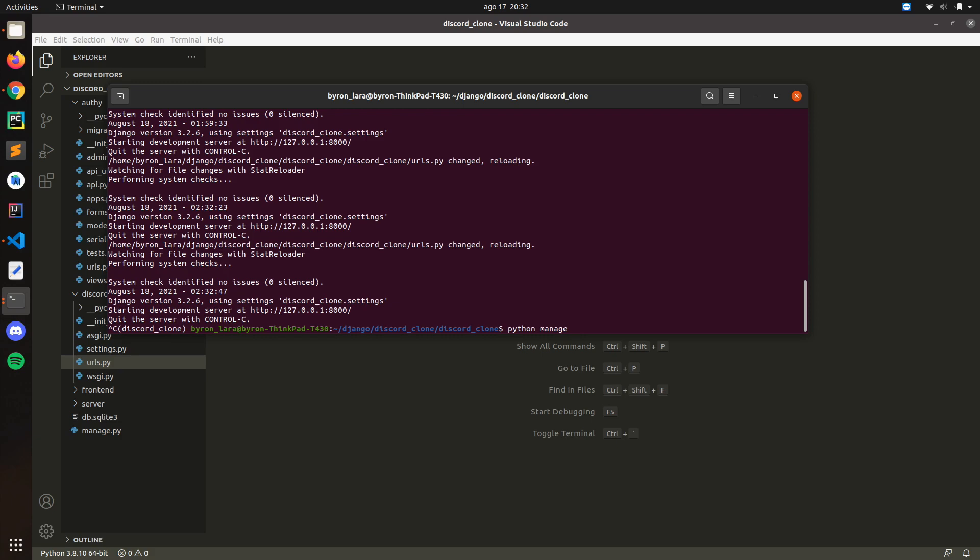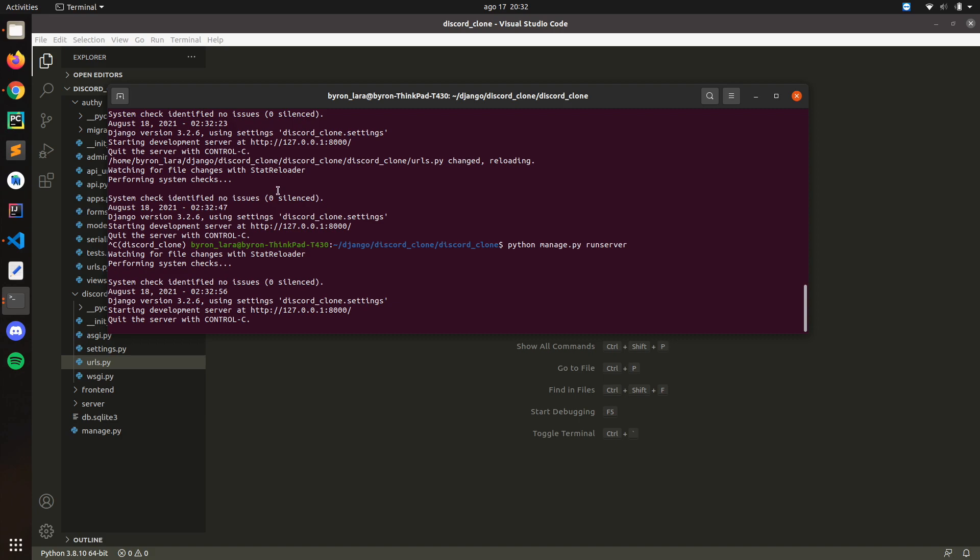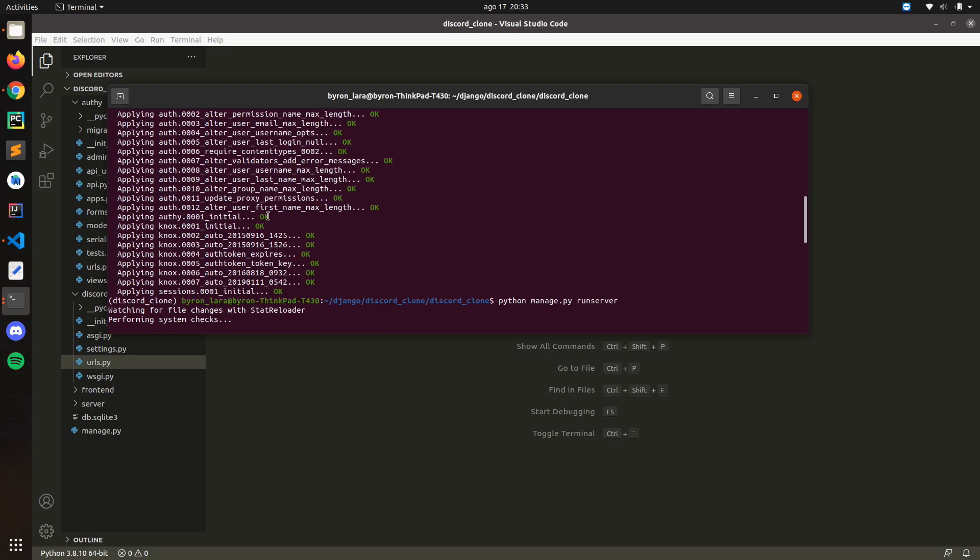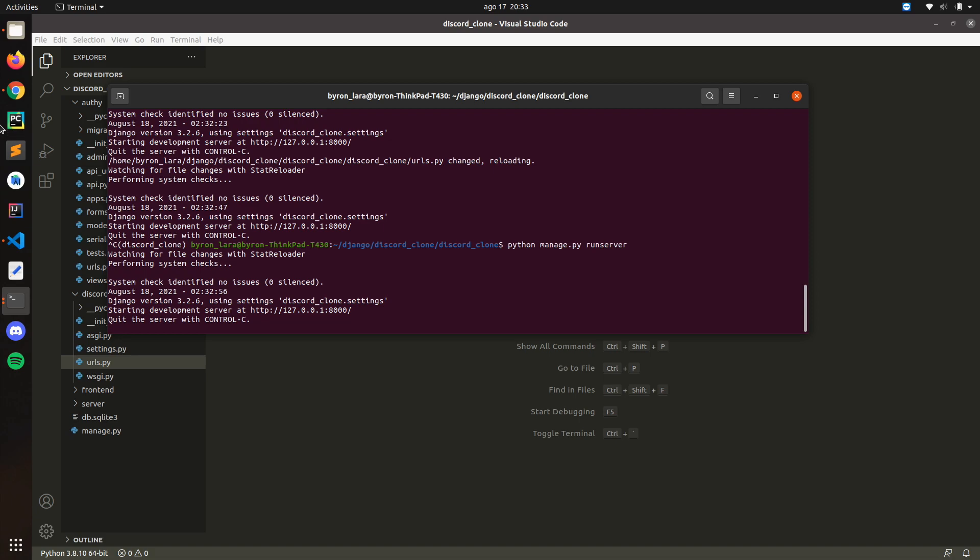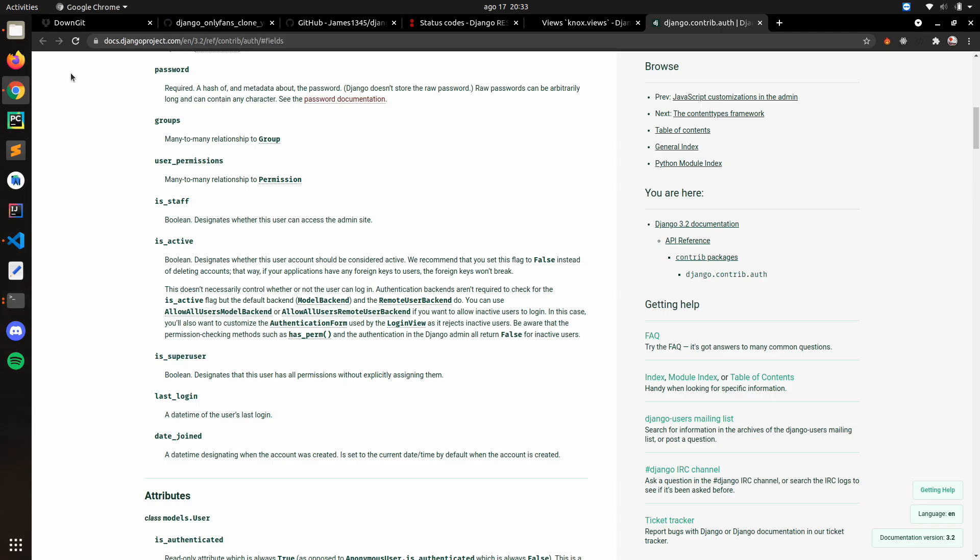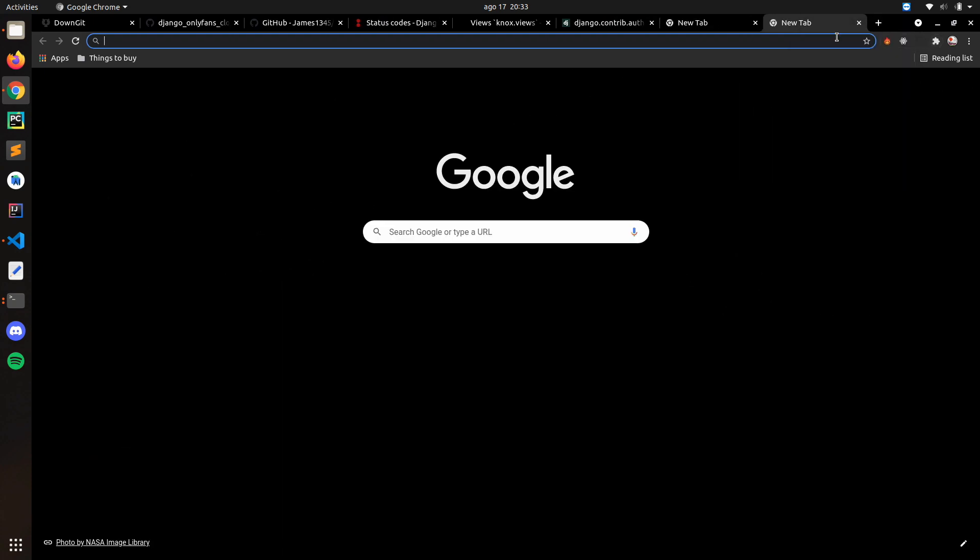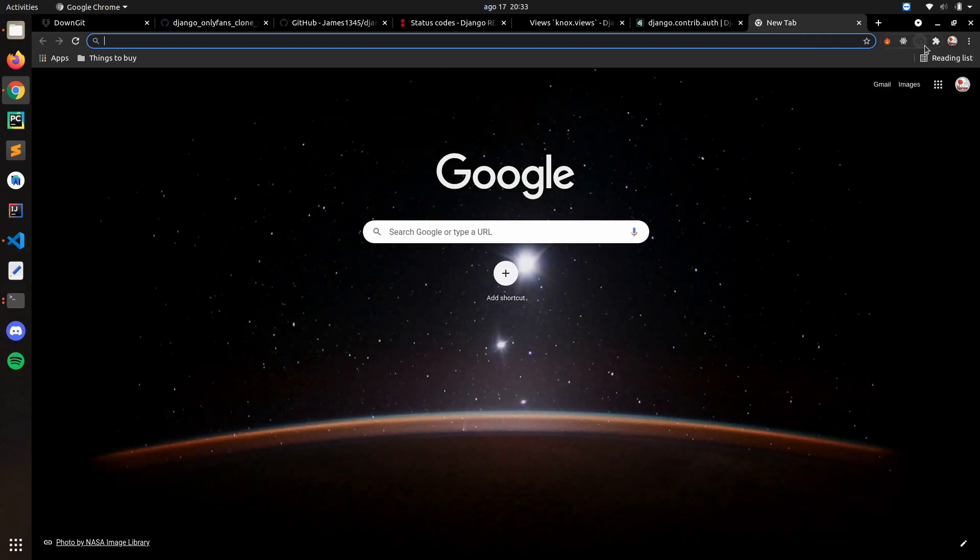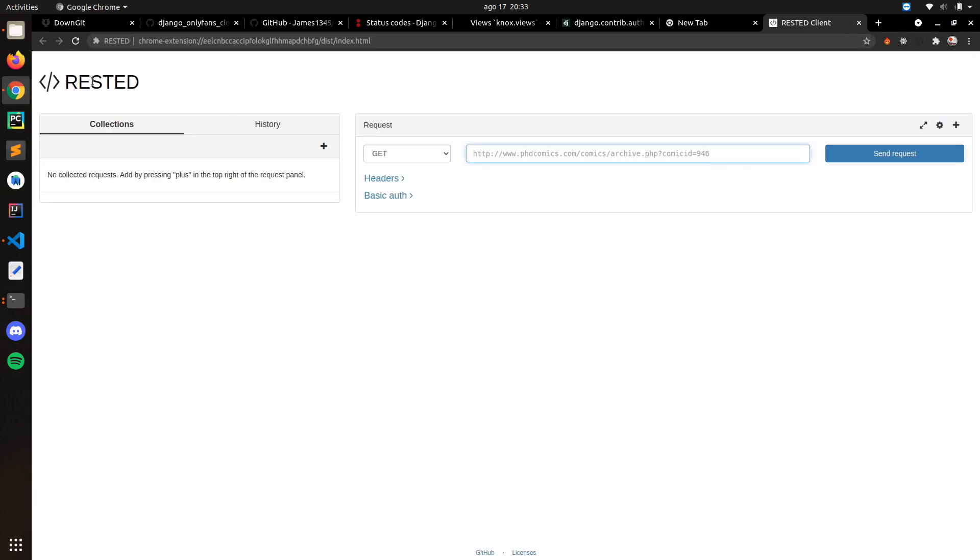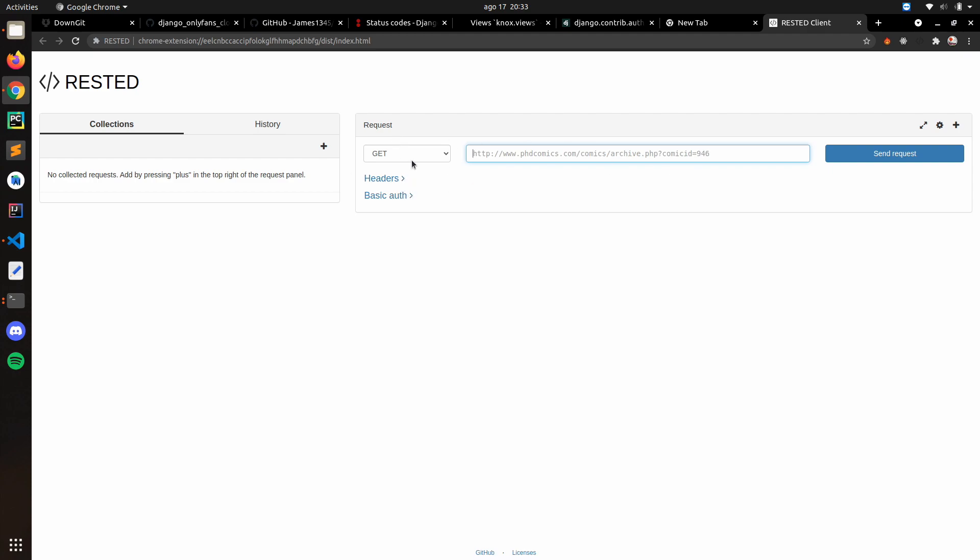Now let's run the server. I'll make sure to run the migration. So we're running the server and I have an extension for Chrome called Rested. Basically with this extension you can make API requests like GET, POST, PUT and all of that.